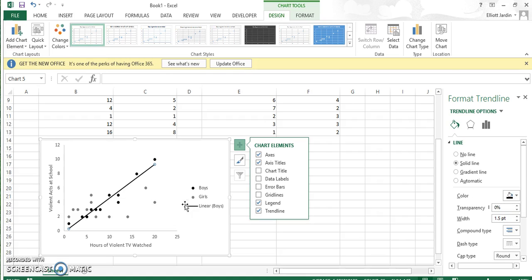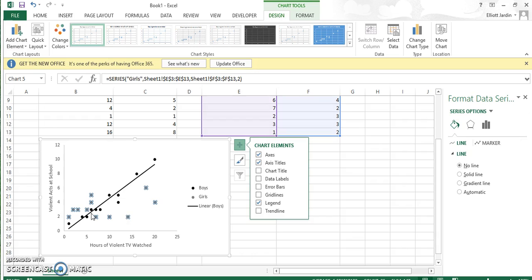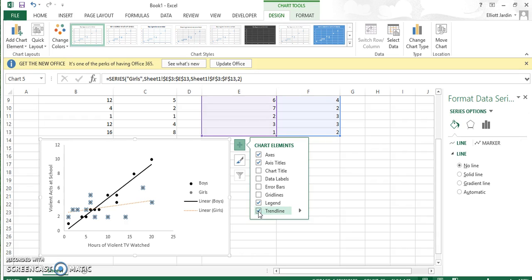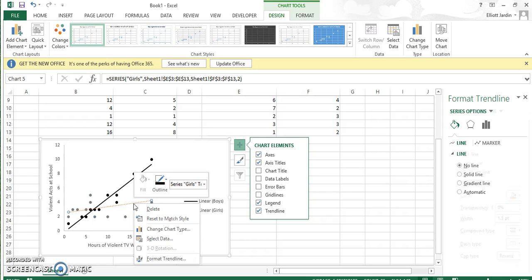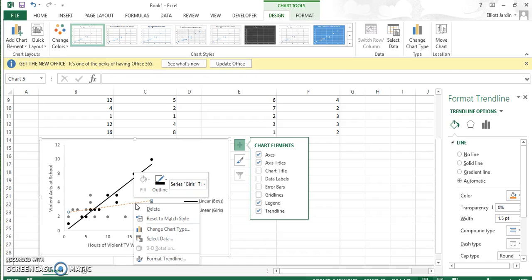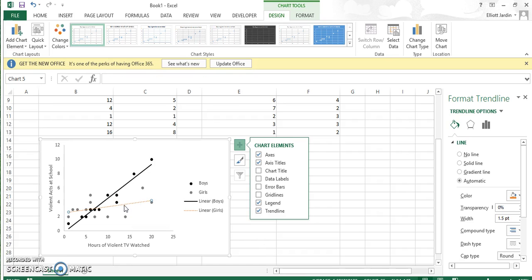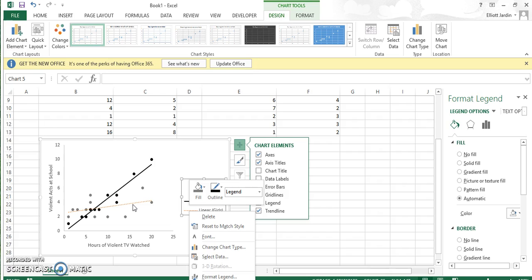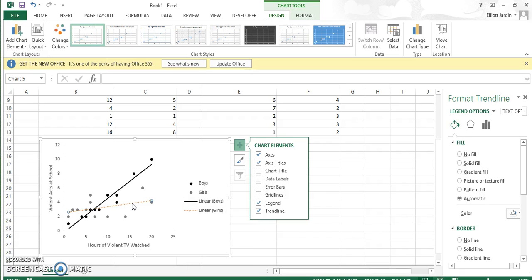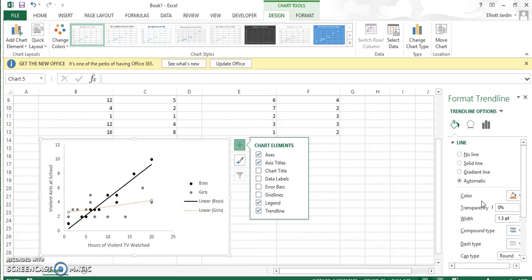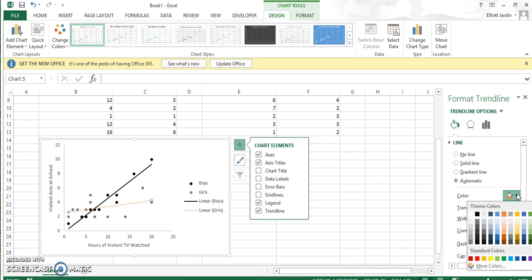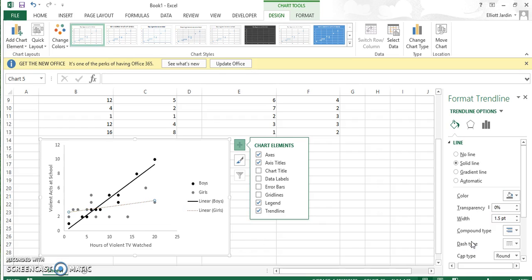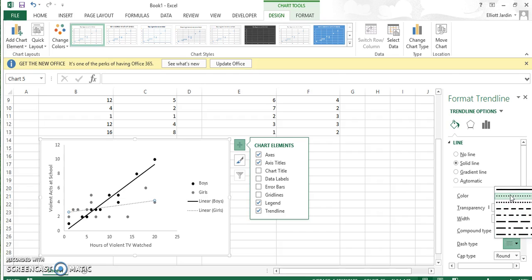Now do the exact same for the girls. Click on any of their data points. Add trend line. Now you have to change the color. You can do it by just right-clicking it. Sometimes it takes a moment. Right-click it, and then click on the background you want. Now that you have it the color you want, change the dash type to solid.